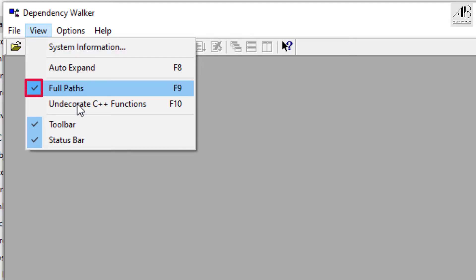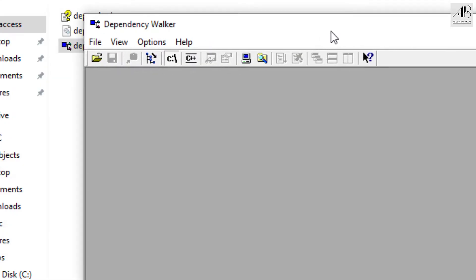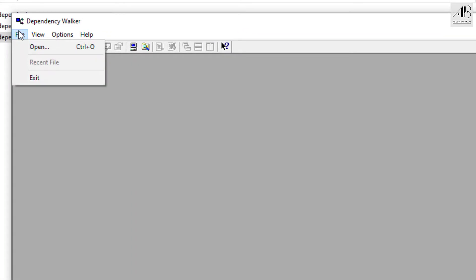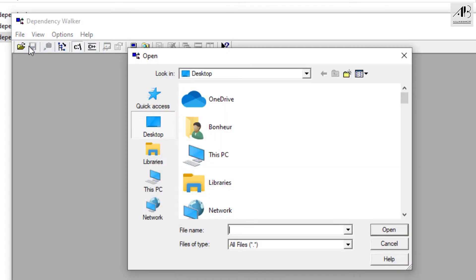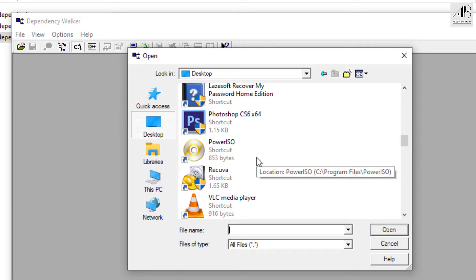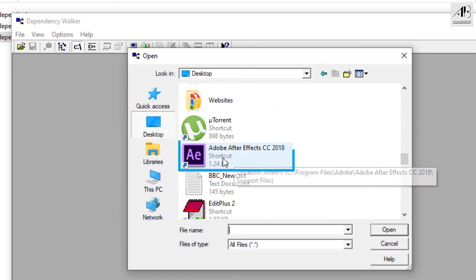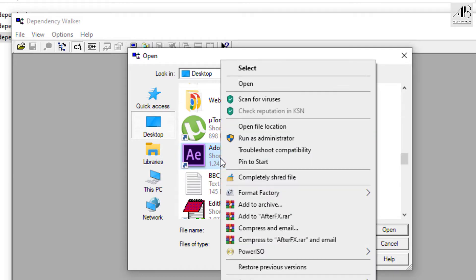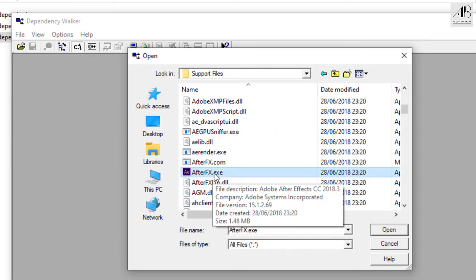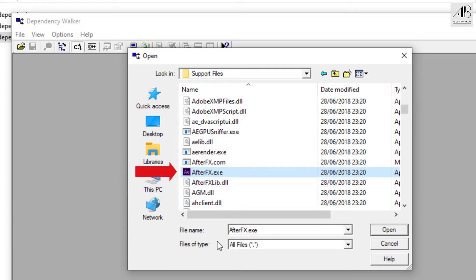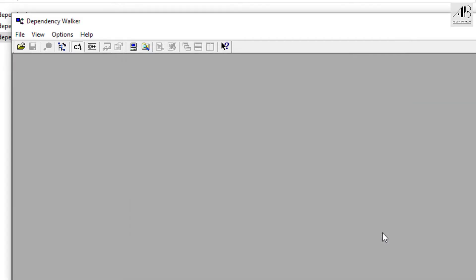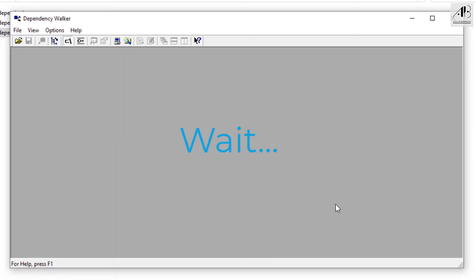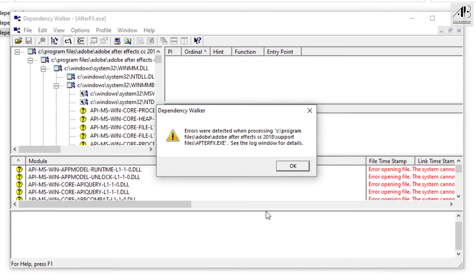Check on Full Paths. Go to File, then Open. Locate your Adobe After Effects — go to Desktop, find the After Effects shortcut, right-click on it, and choose Open File Location. Make sure that AfterEffects.exe is selected, then click Open and wait a little bit. Click OK.